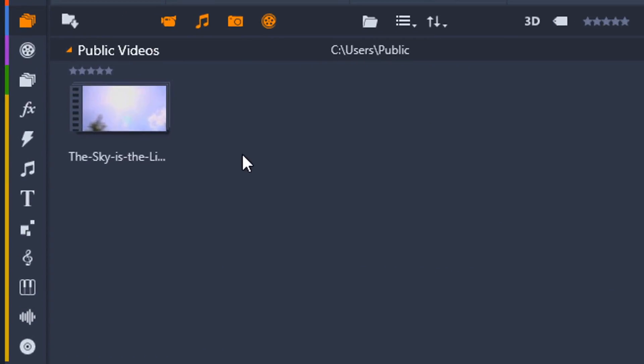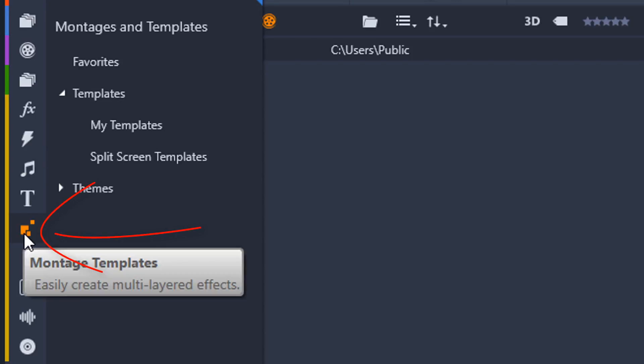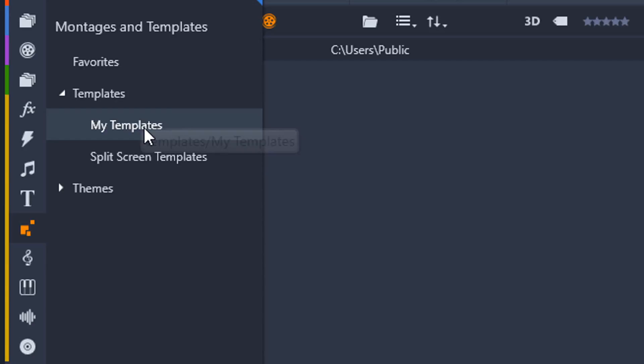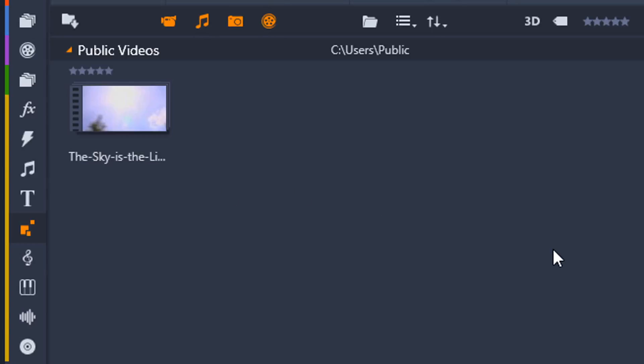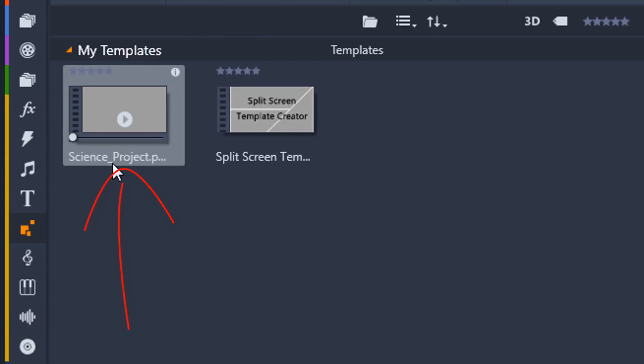I'm going to go here and open up a new tab. And I'm going to go to the navigation bar and I'm going to go to Montages and Templates. Then I'm going to go to Templates. And under Templates you'll find a section called My Templates. So I'm going to click on that.